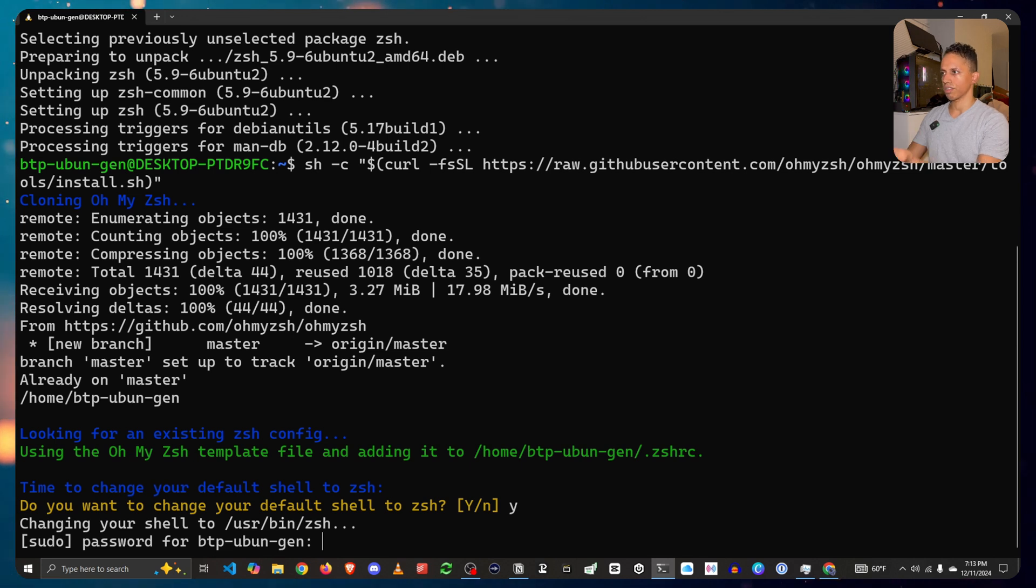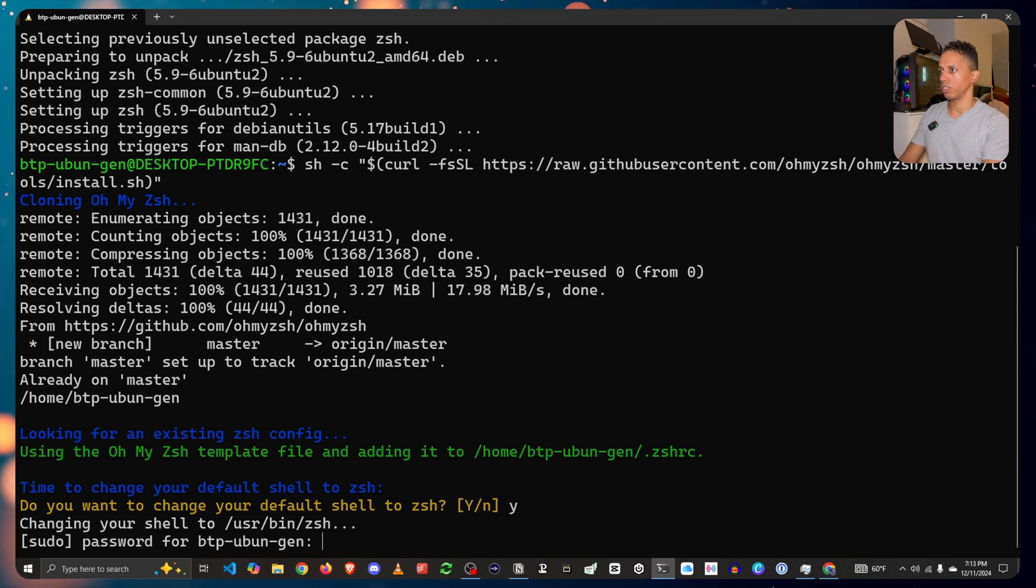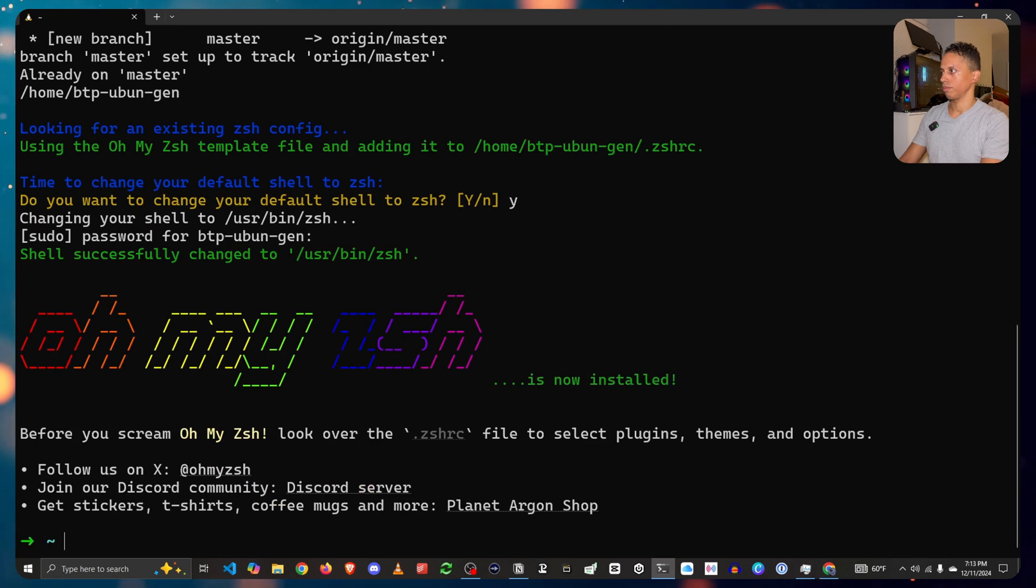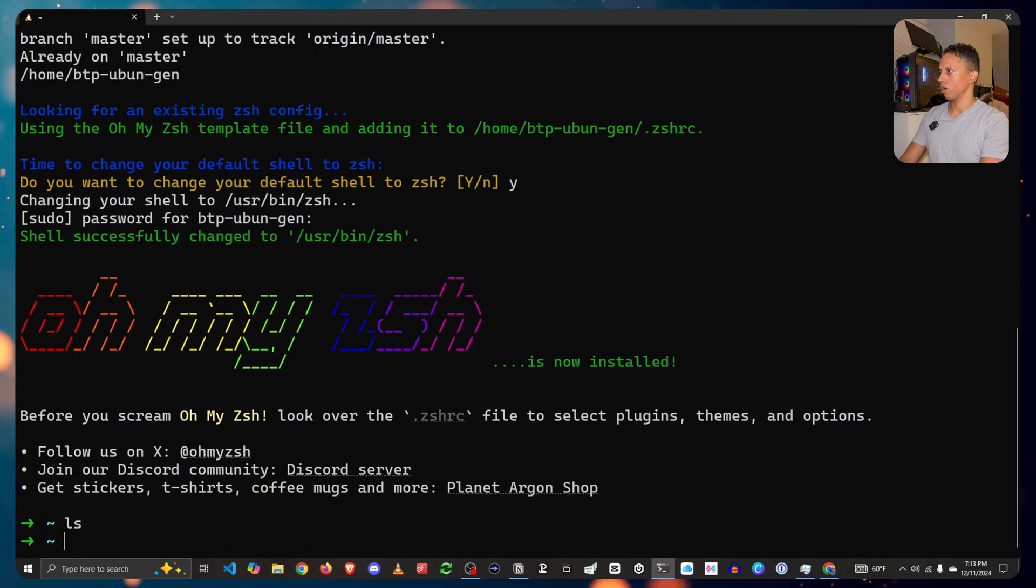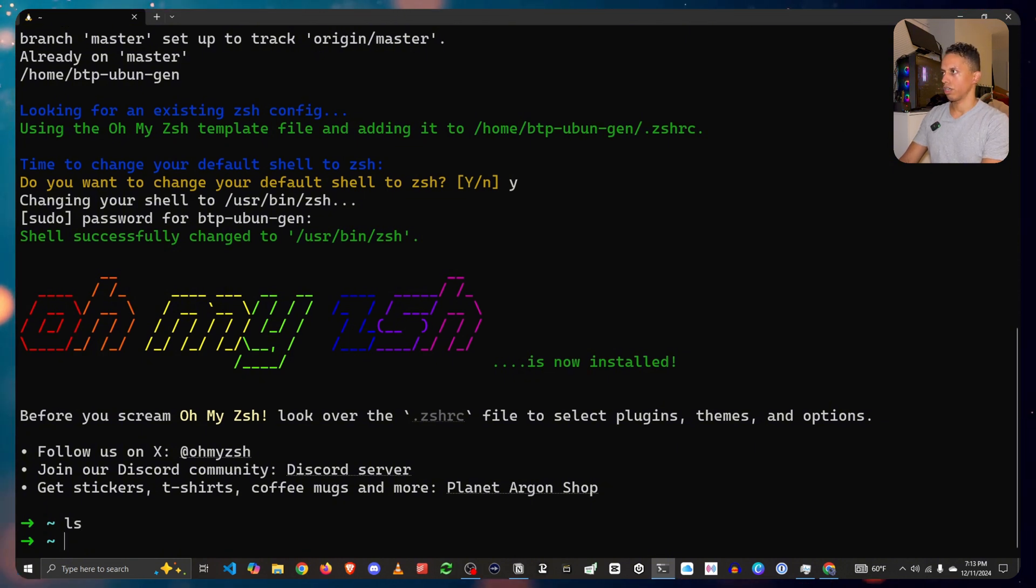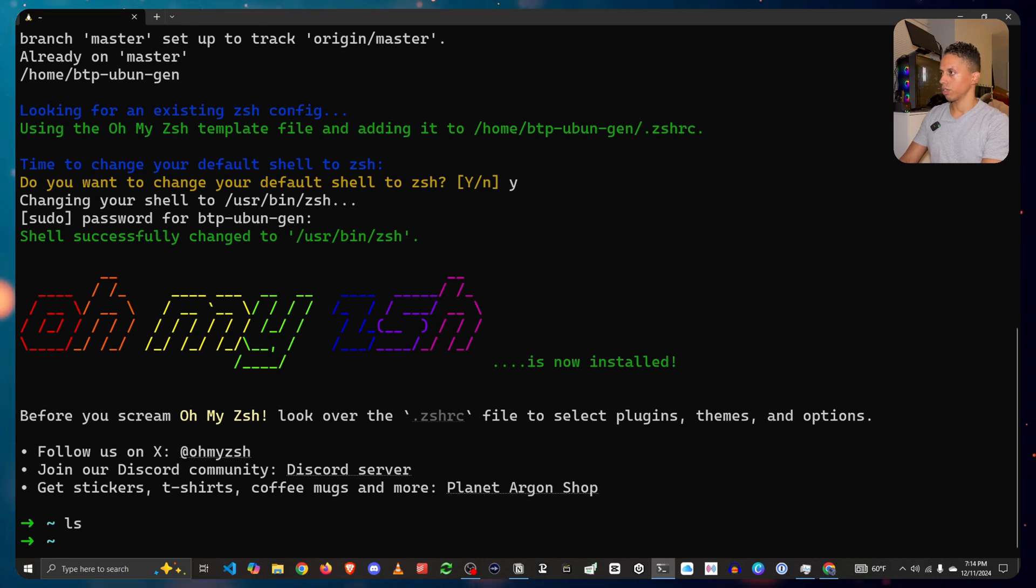For your default, it is asking you, do you want to change your default shell to be ZSH? And you want to press yes. Put in your password. All right, great. Now you have oh my ZSH installed.